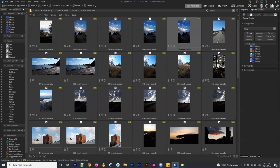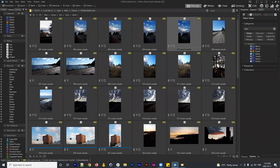Batch renaming is really effective, especially when your phone gives images ridiculous names you'd never want. The process is pretty fast. Now let's move on to the next function: Batch Develop.